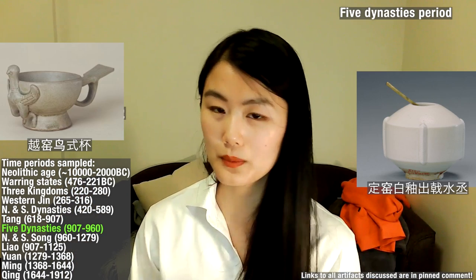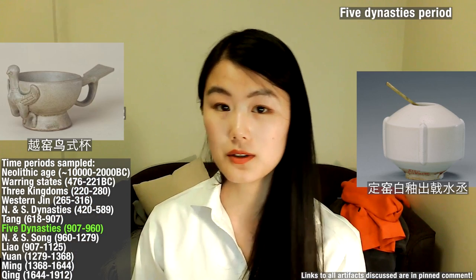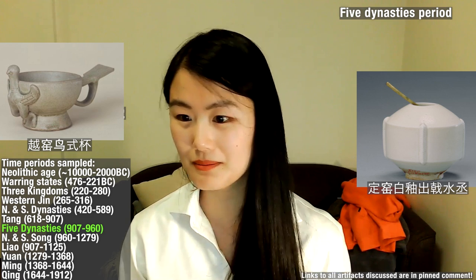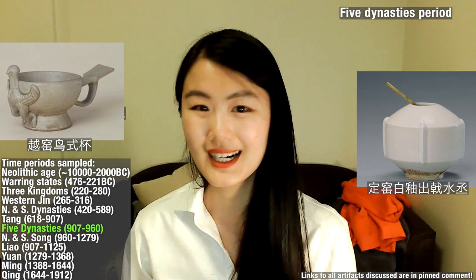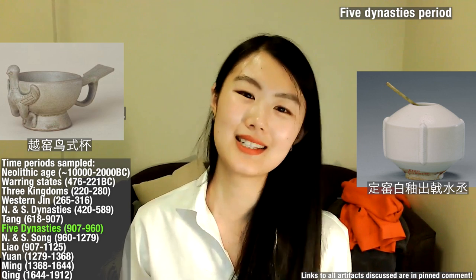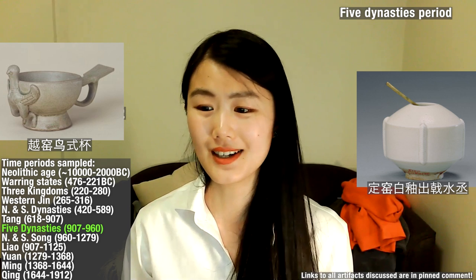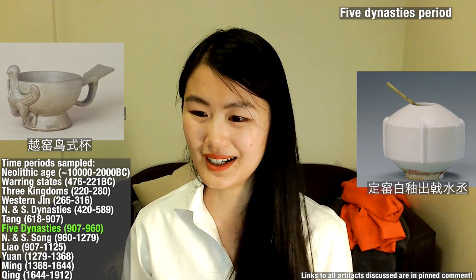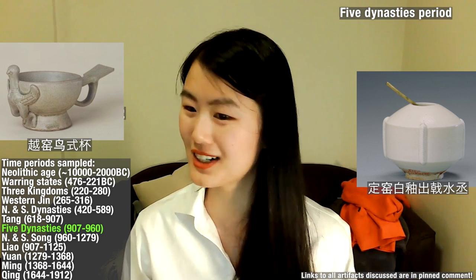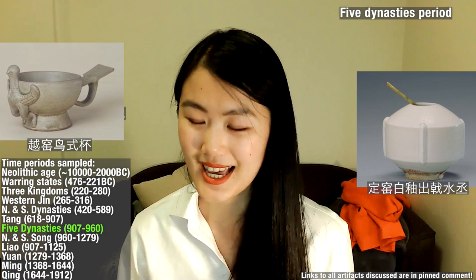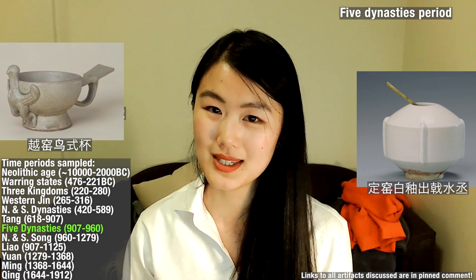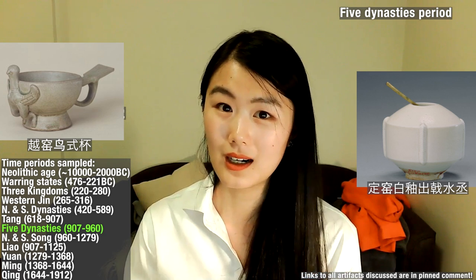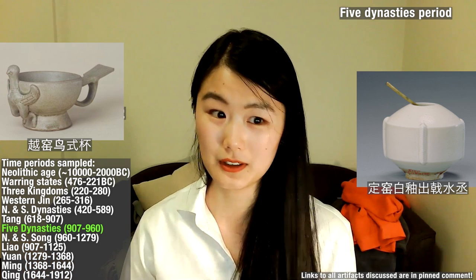Here are two pieces from the Five Dynasties period. On the left is a bird-shaped cup mug that I found quite cute in design. On the right is a white glaze piece that was actually used in studies — it was used to hold water for when you do calligraphy.